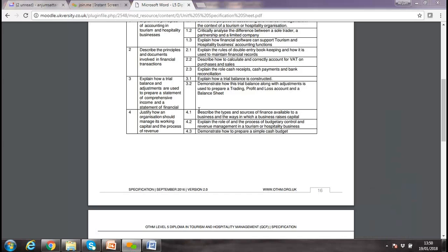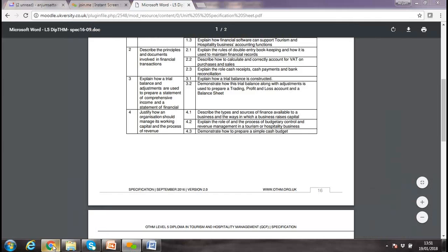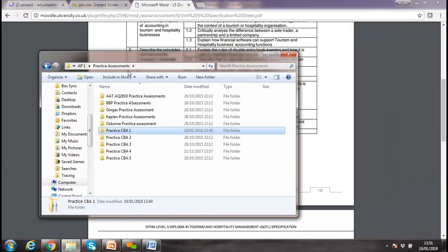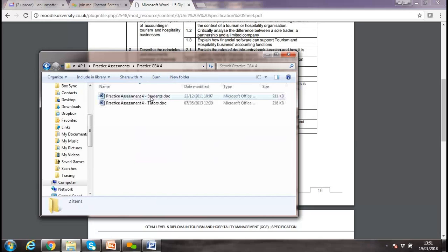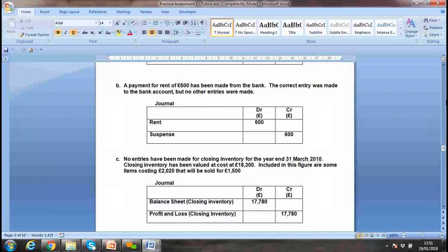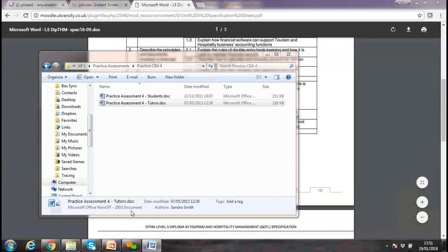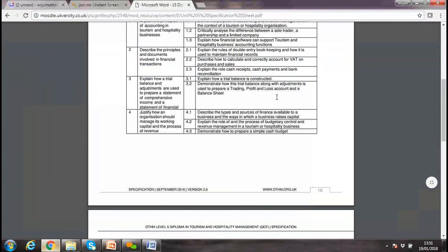Okay, cool. So today we are covering Learning Outcome 4, which is about describing the types and sources of finance — where we can raise money for our business.